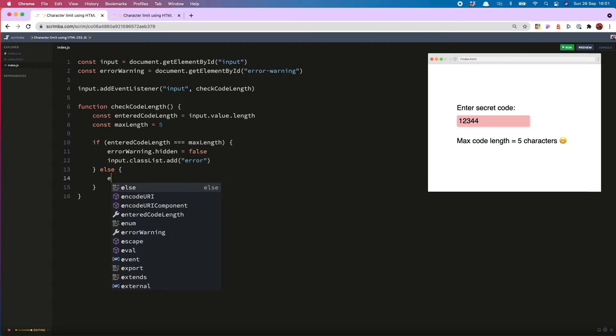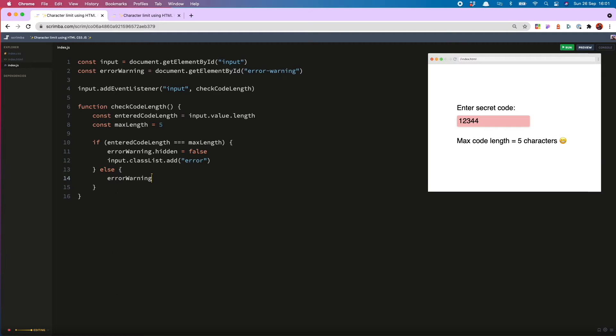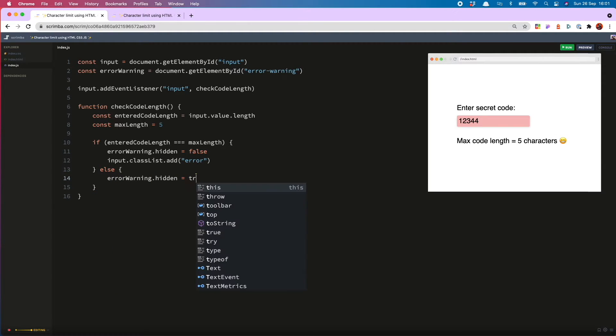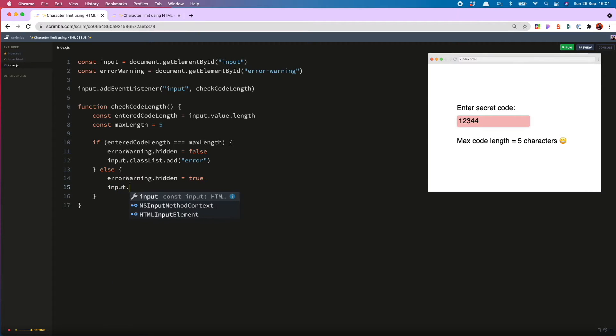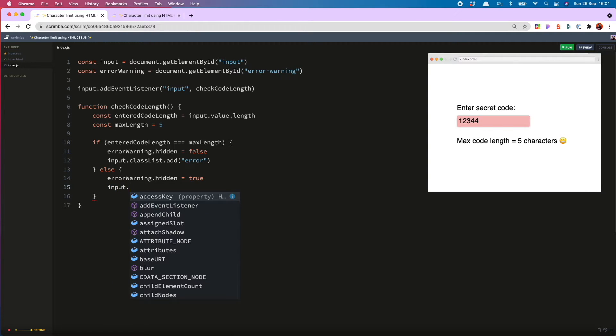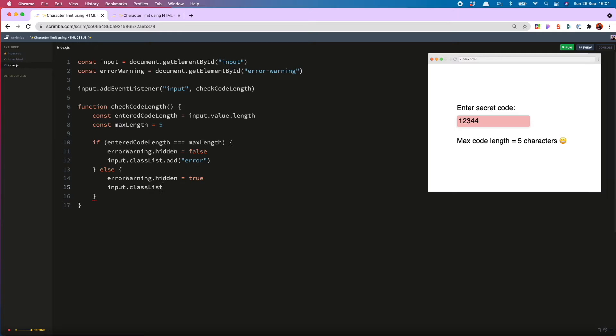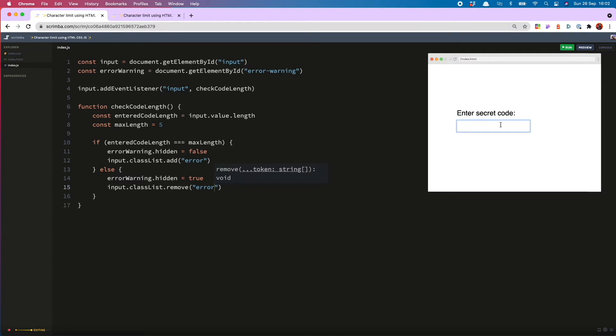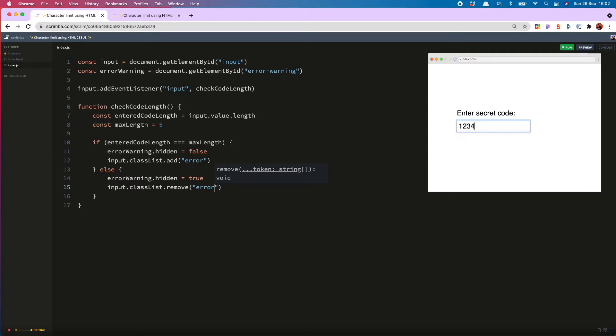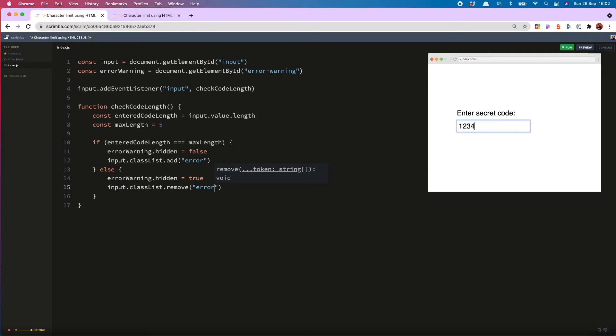And that looks like error warning dot hidden equals true. And then removing the error CSS class on the input with error dot class list dot remove. So now try this. It's added. But then when we delete, it's gone again. Good news.